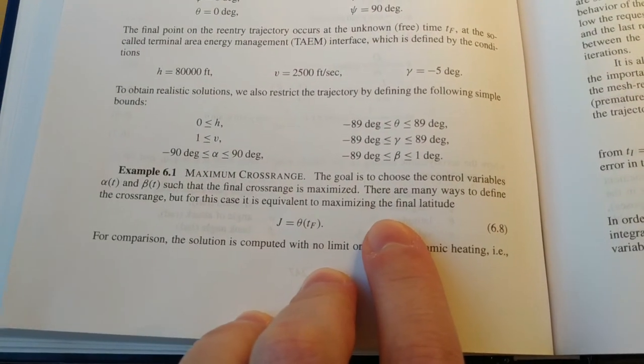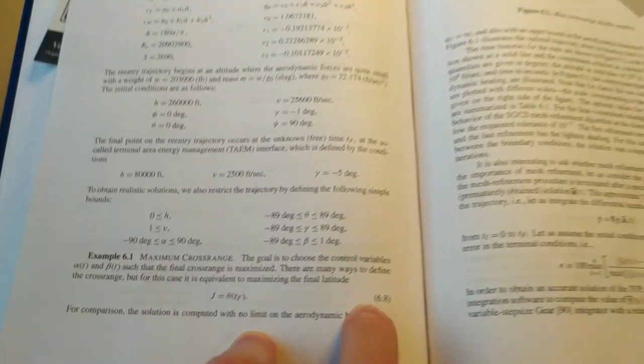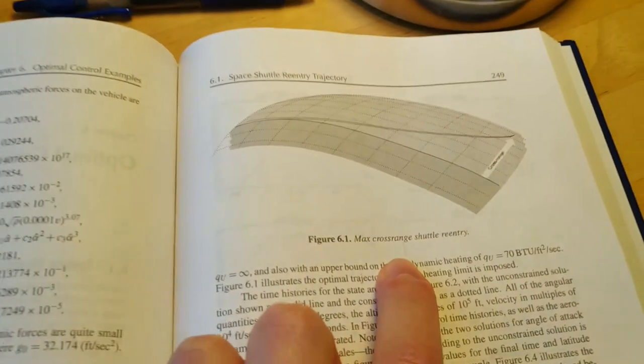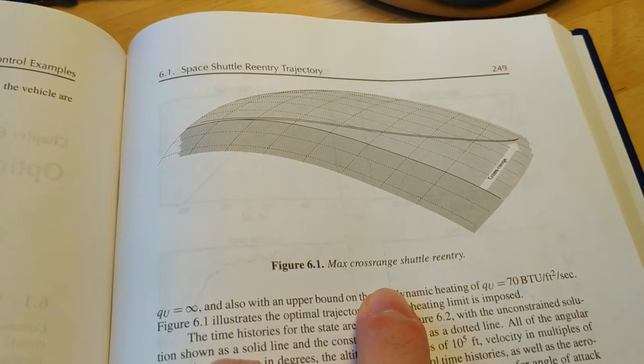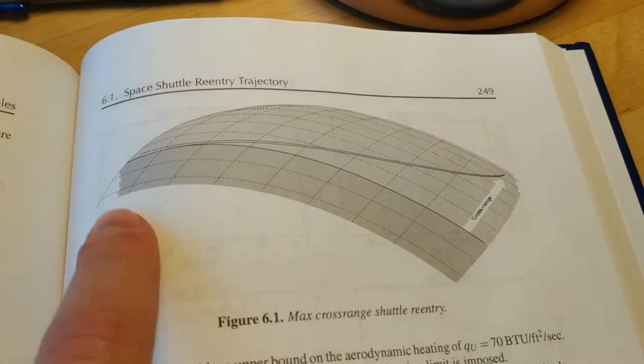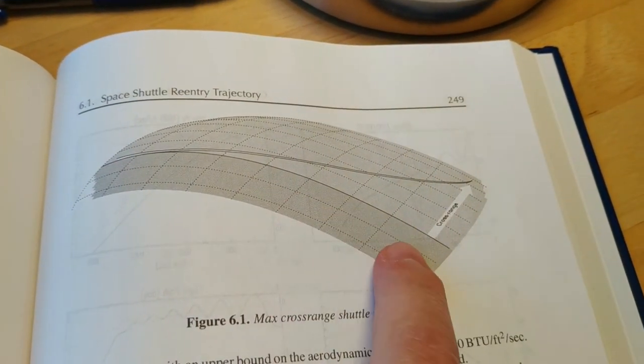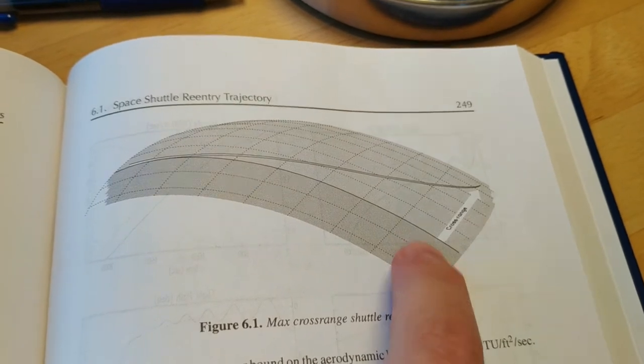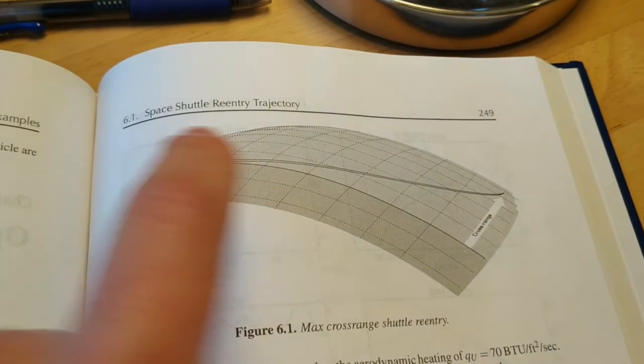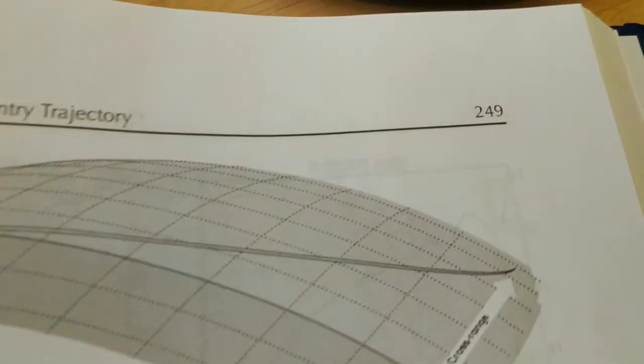And then we also have the information about the requirements for the final point of the trajectory. For the space shuttle problem, we are interested in maximizing the cross range, which is the final latitude of the space shuttle. You can see here that this solid line is the equator and those two lines are the trajectory of the space shuttle.